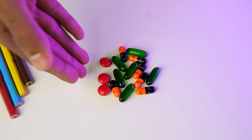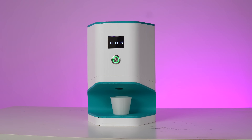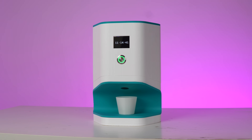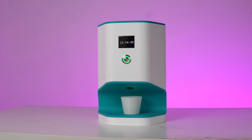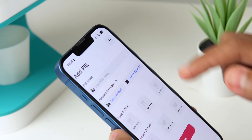Ever forgotten to take your medication on time? Never again. Meet the DIY Smart Pill Dispenser, a simple, innovative solution to ensure you never miss a dose again.